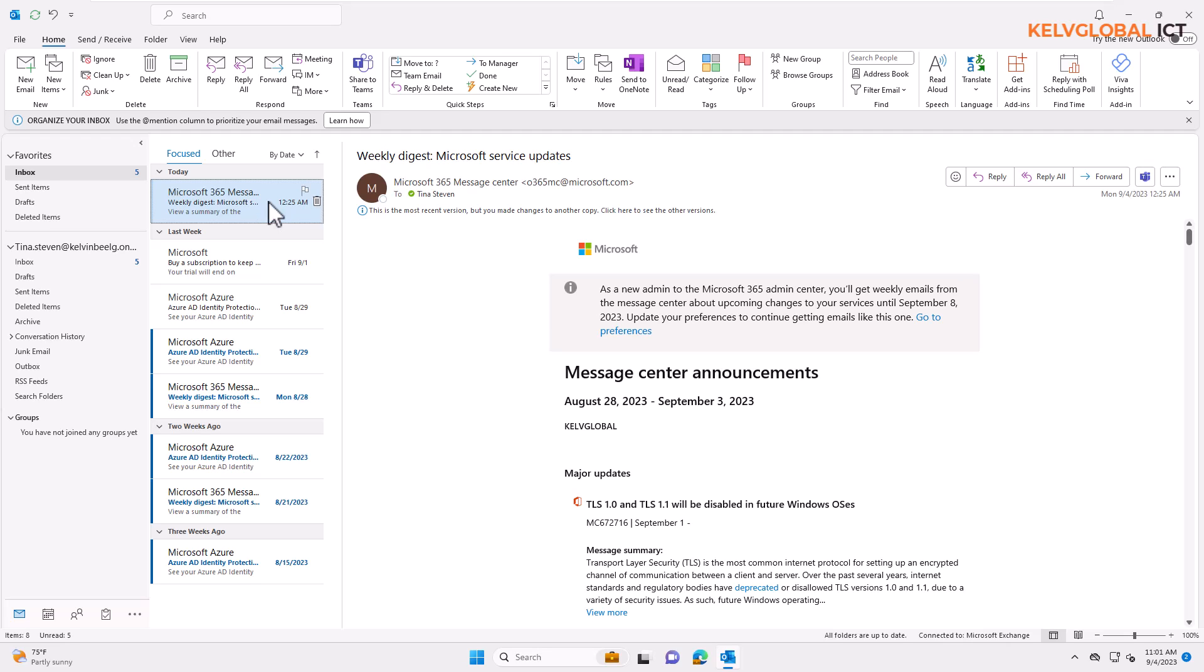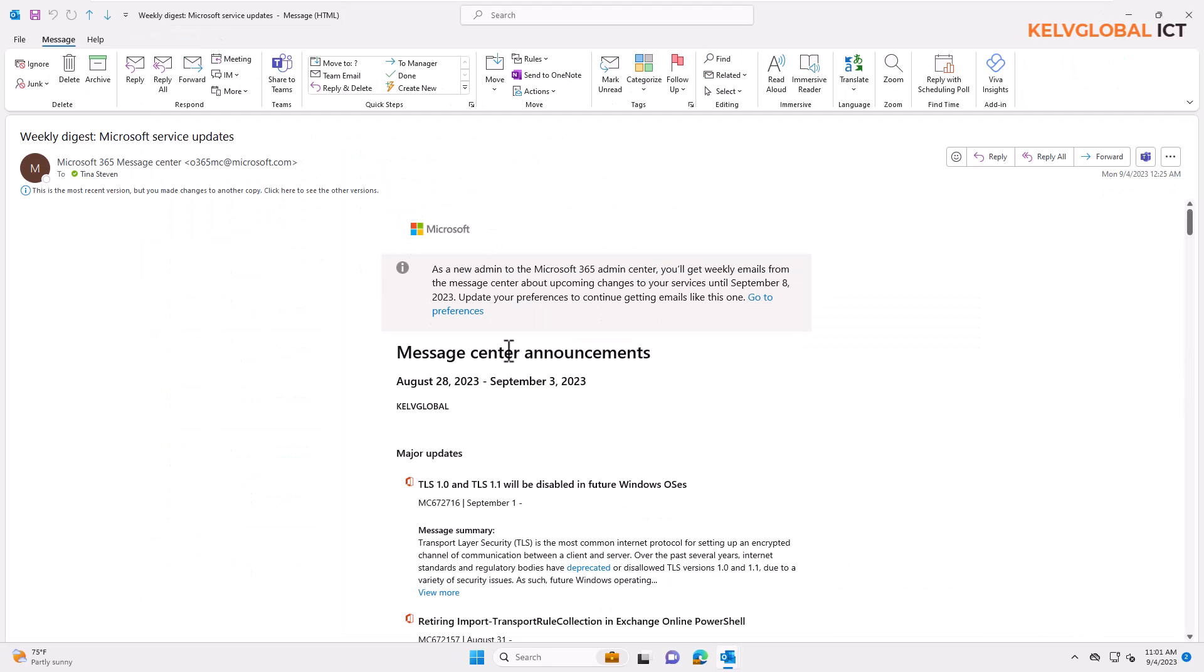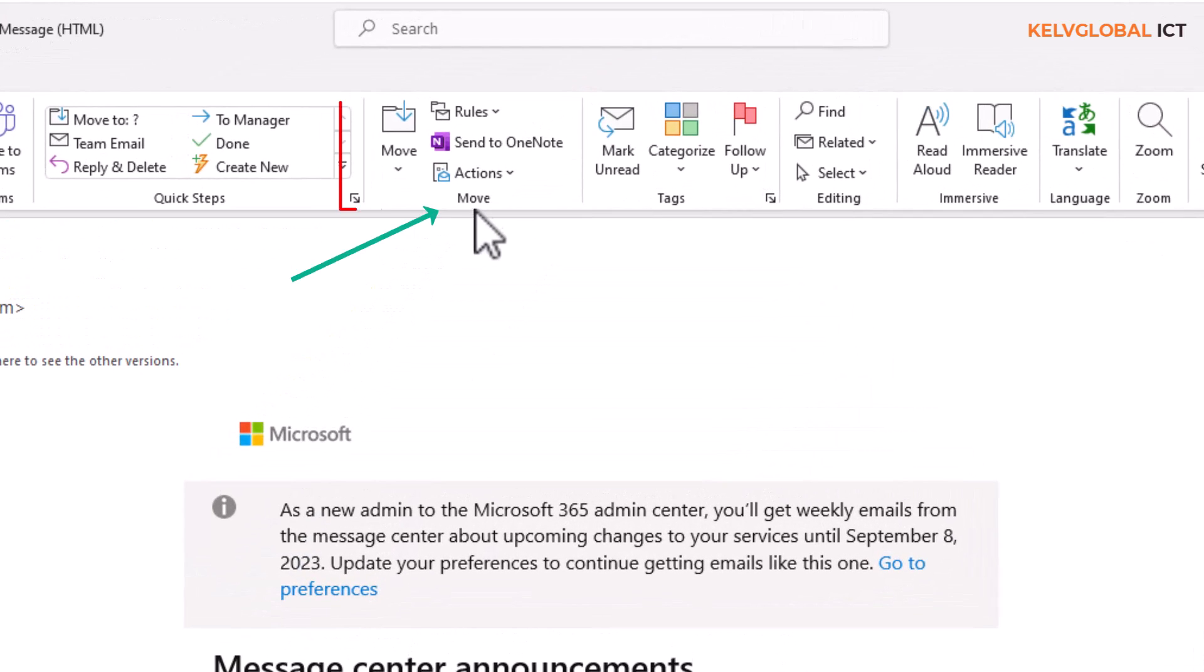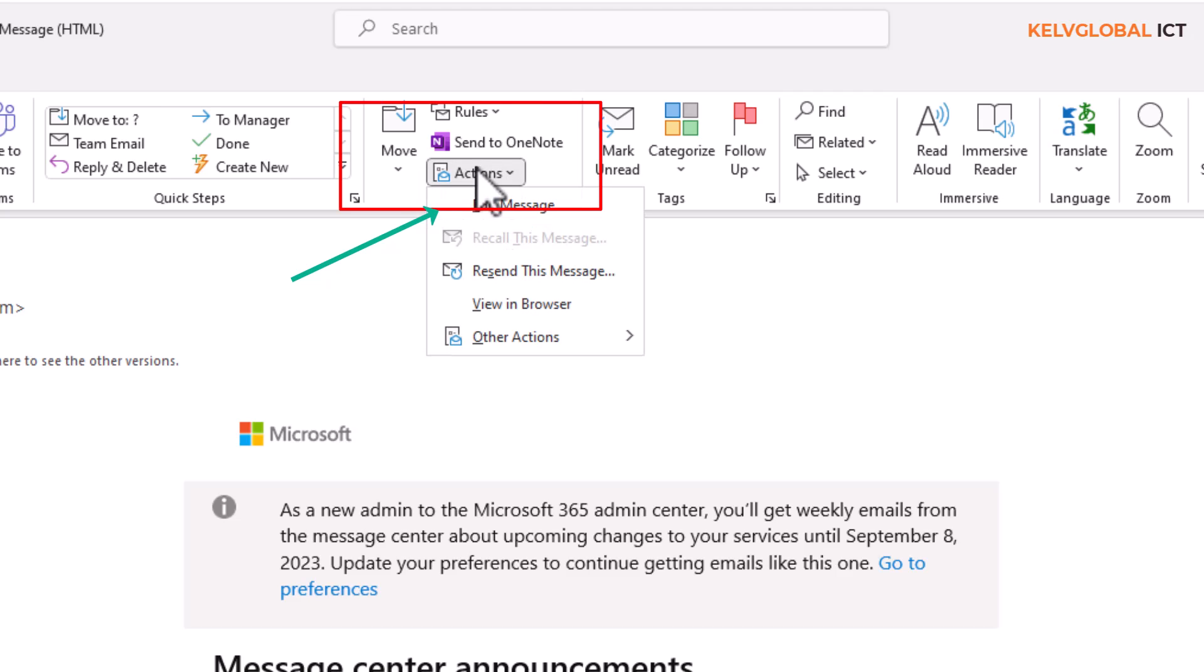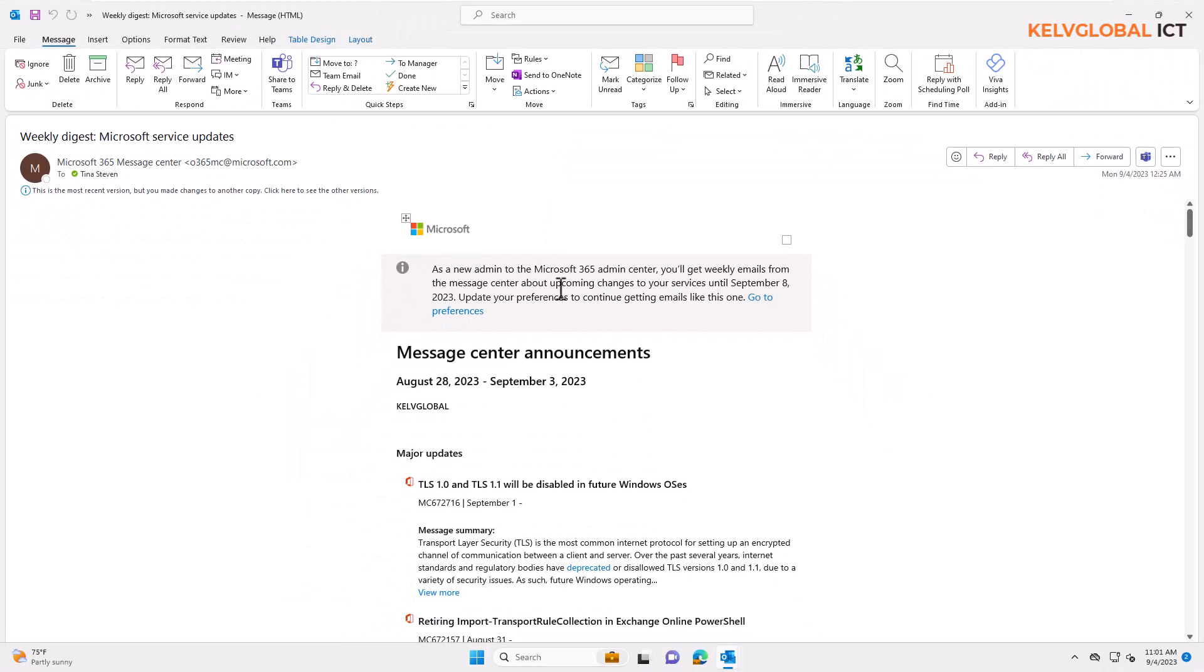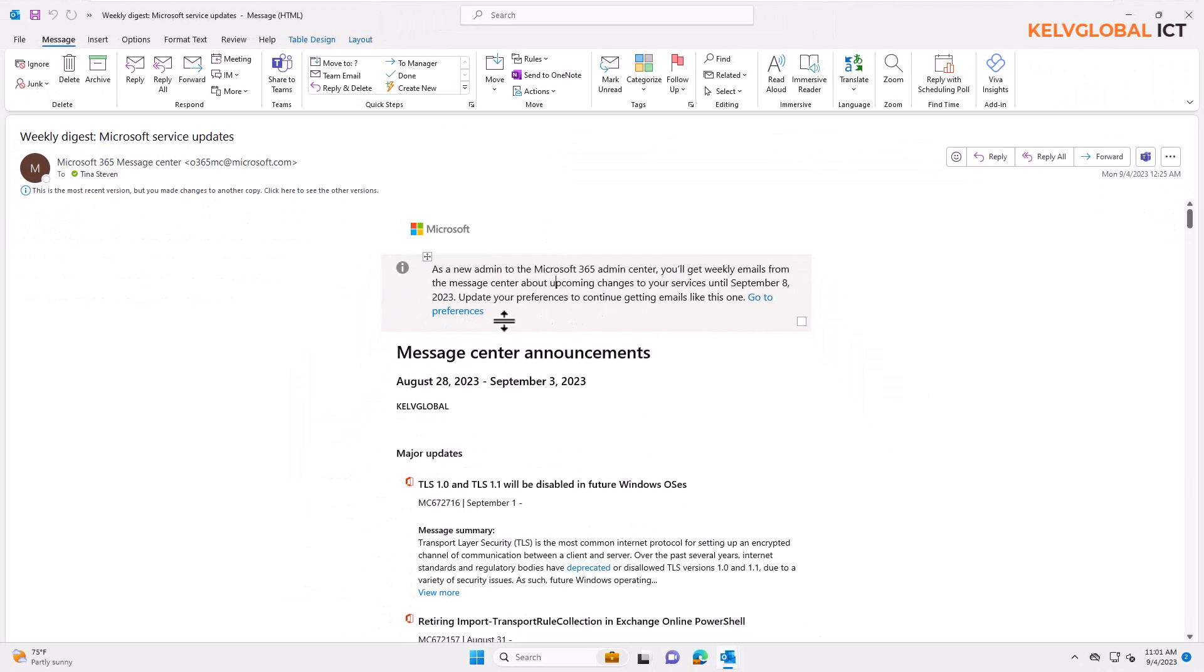So let me double click on this email and you can see this email that the person sent to you. Every single content in this email can be edited. What you need to do is go to Move and then we have Actions. Click on Actions and then click Edit Message.